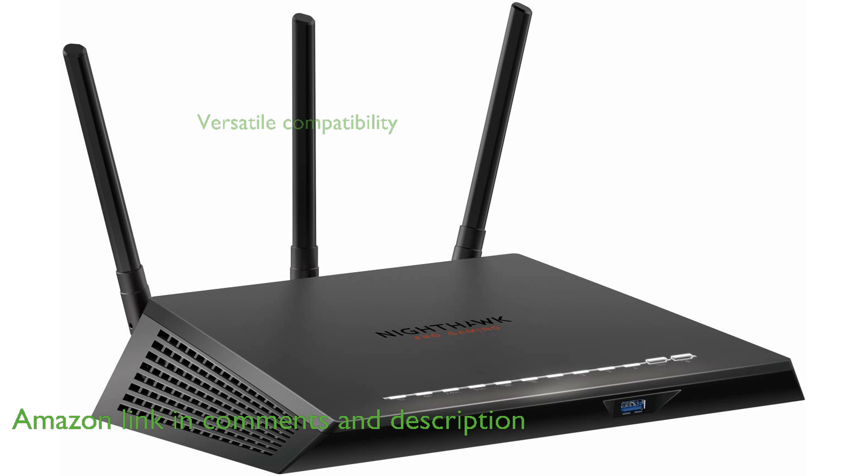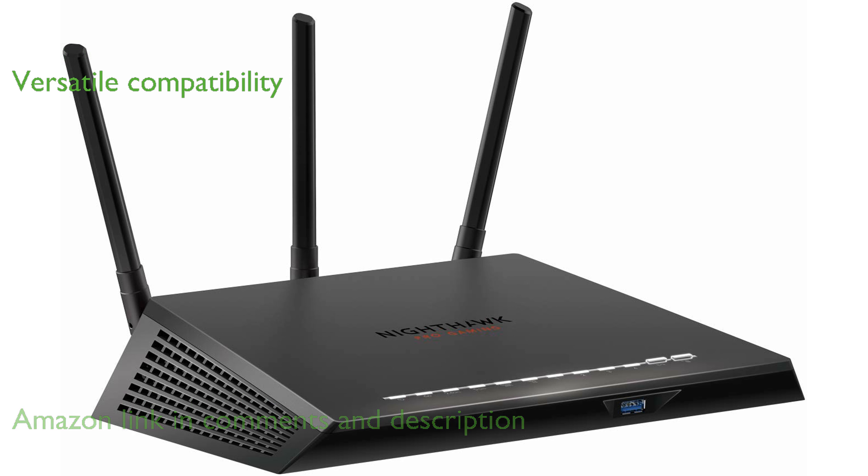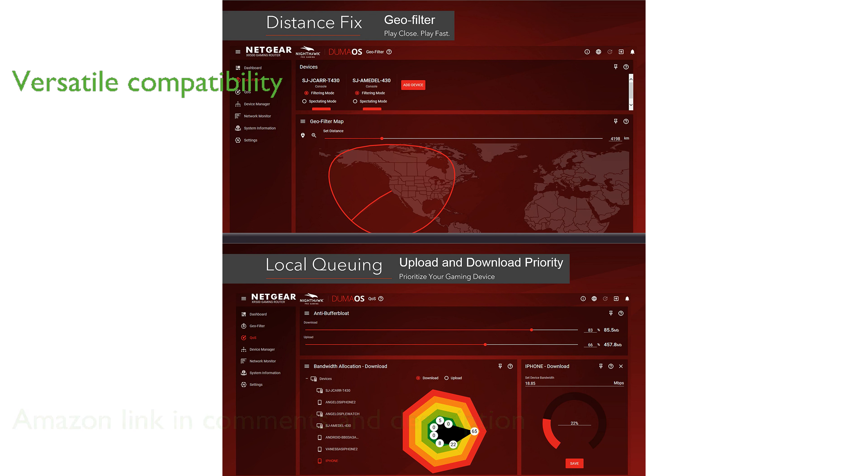This router is compatible with a variety of gaming systems, including popular consoles and mobile devices, ensuring versatile connectivity.